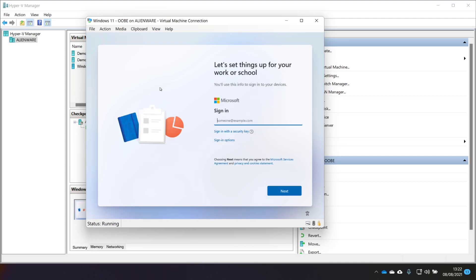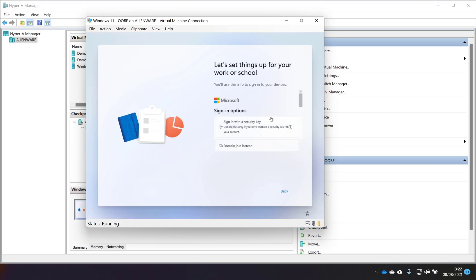Straight in there with sign in with work or school. Yeah, I like this. That's pretty neat. Let's see if we don't want to sign in with work or school. Do we have any options to use domain join? Good. And sign in with security key. I assume clicking domain join will not domain join. It will take me to a local account where I can then do a domain join, which is what I used to do in Windows 10. We'll test that out and see if that's still the case. Domain join instead. And yeah, it's going to help me create a local account.